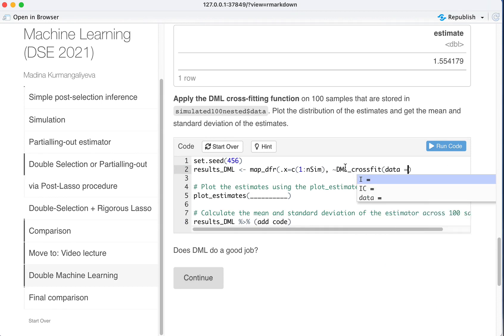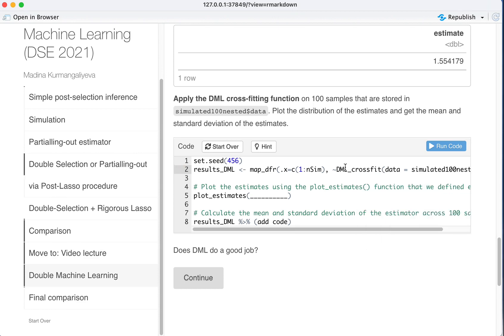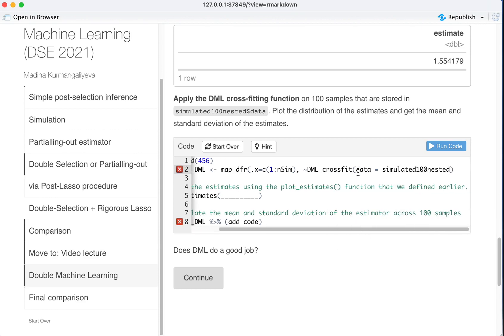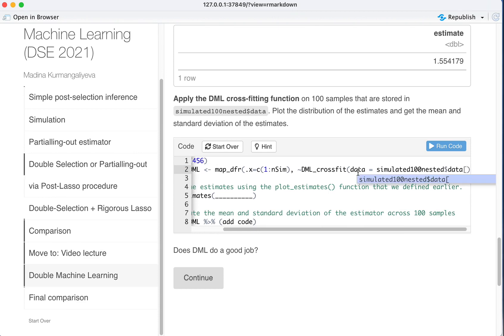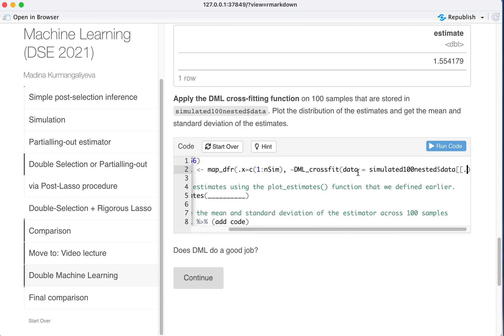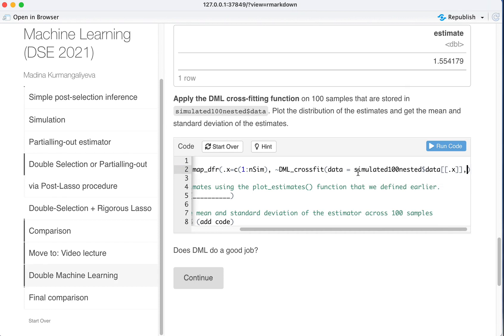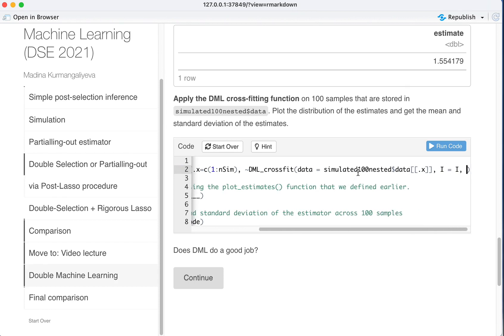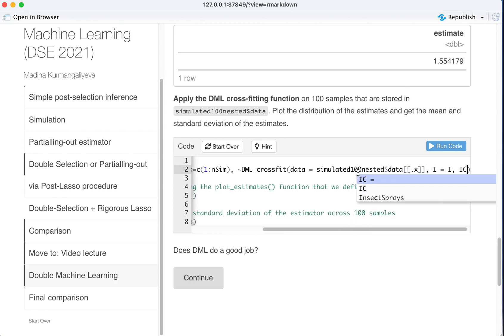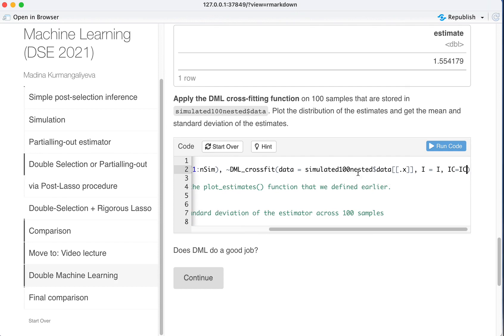Data is equal to a simulated 100 nested column data. Data is equal to x, and I is equal to I, IC is equal to IC.